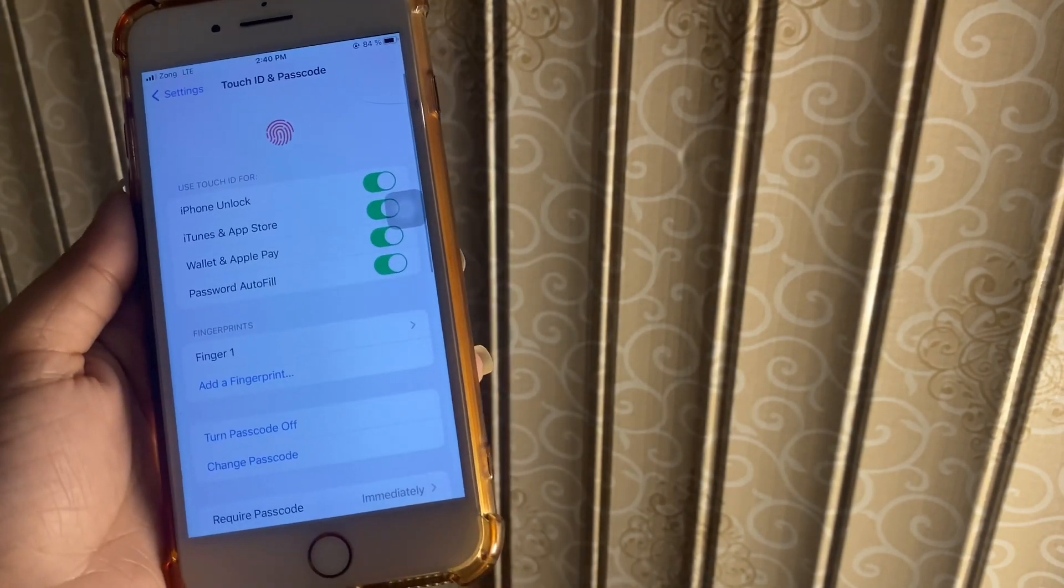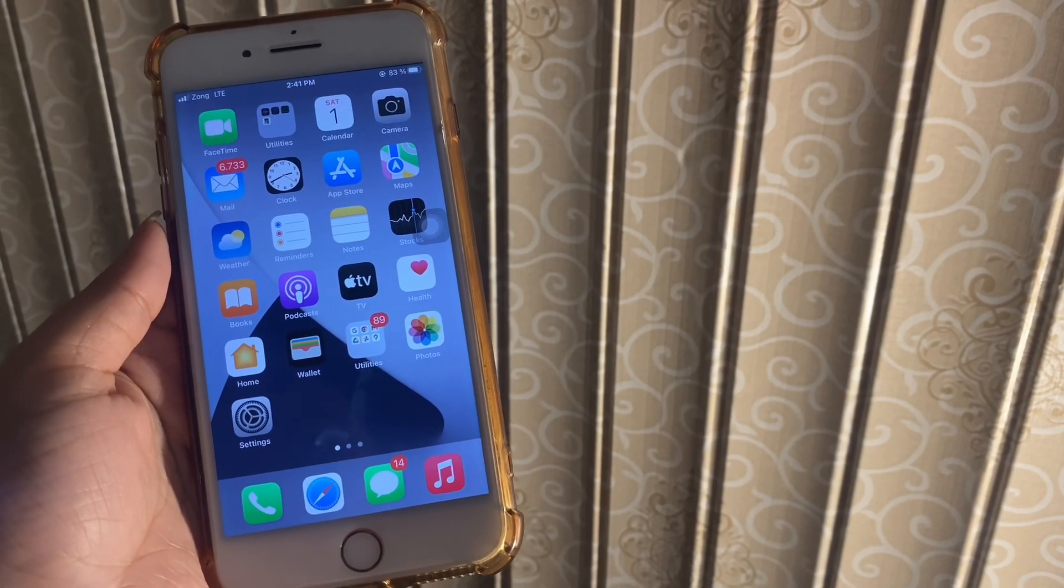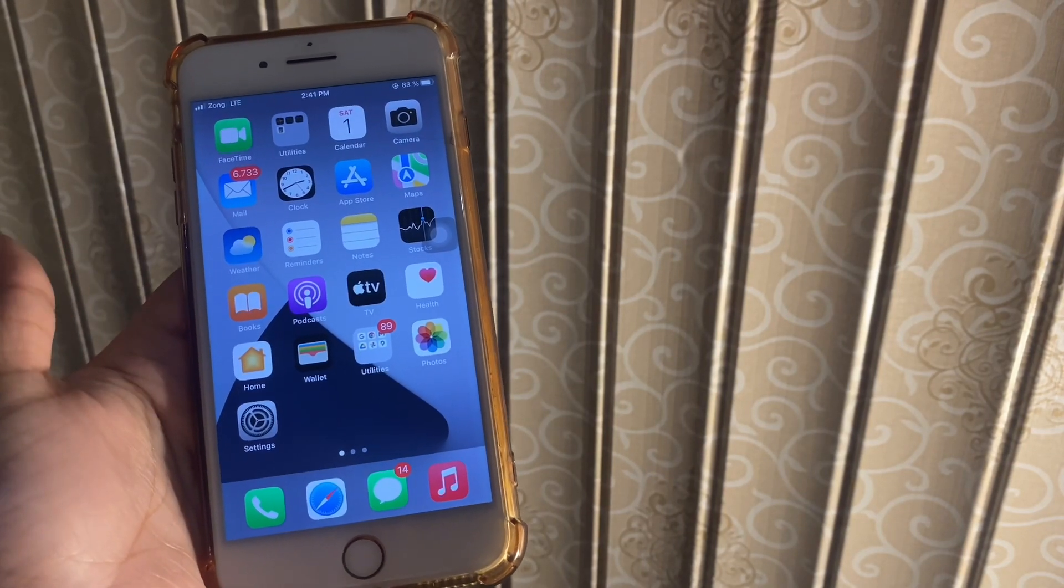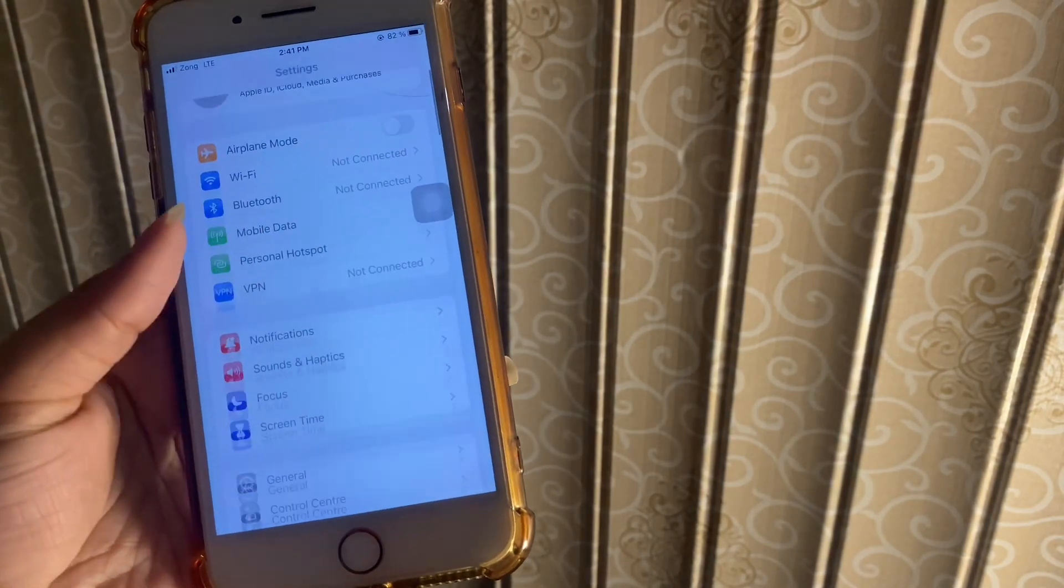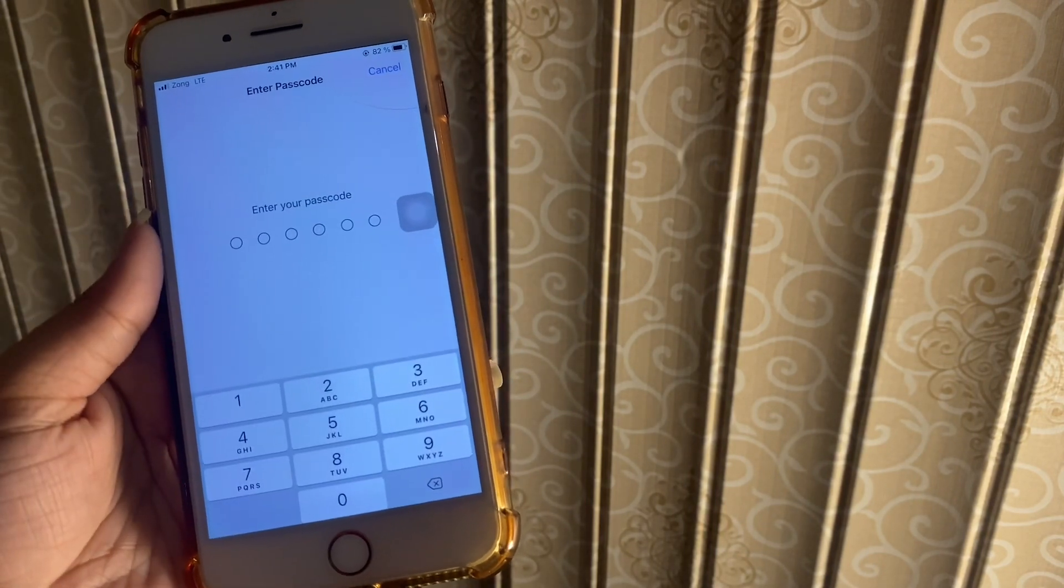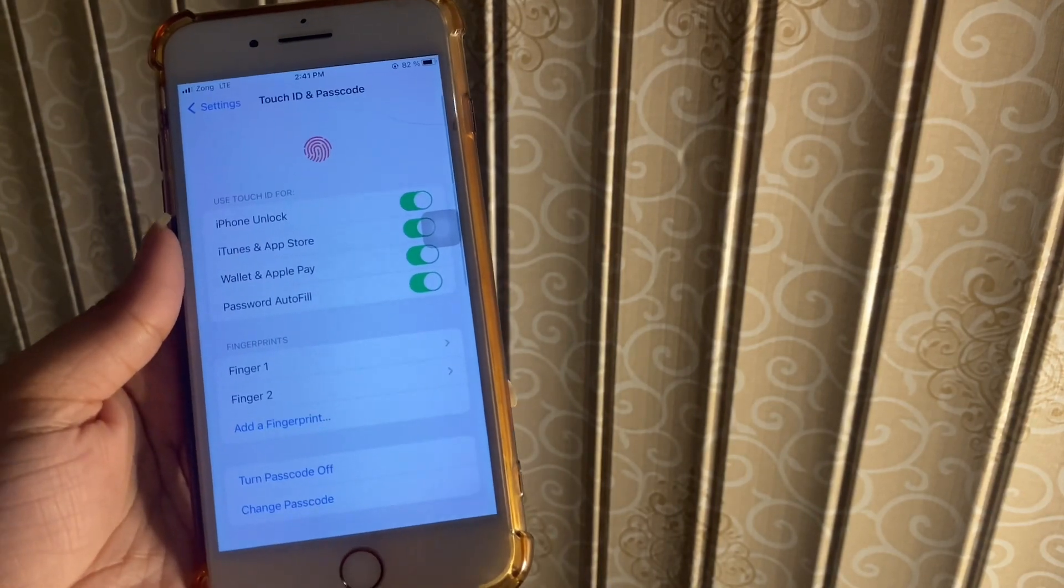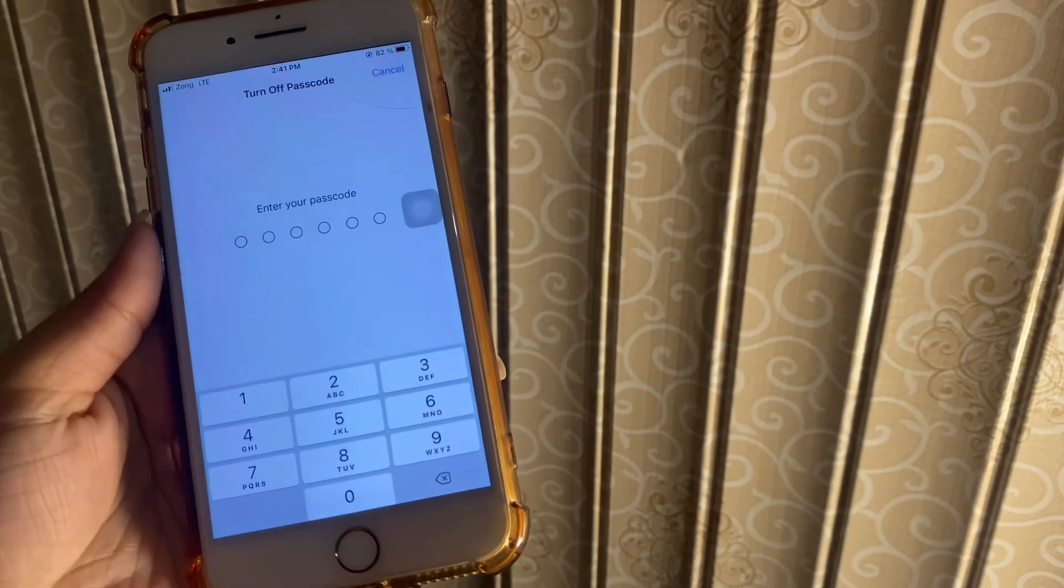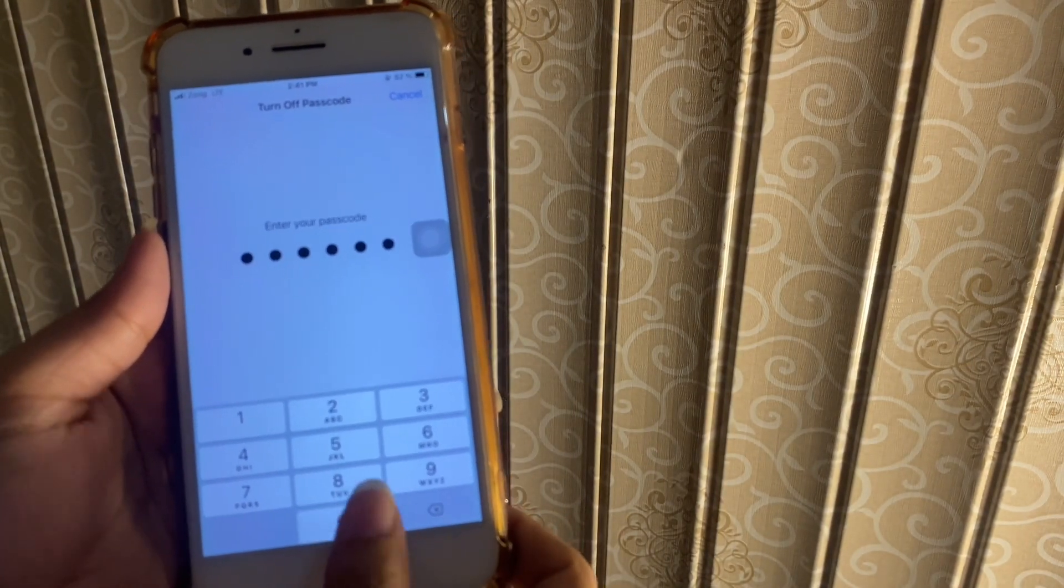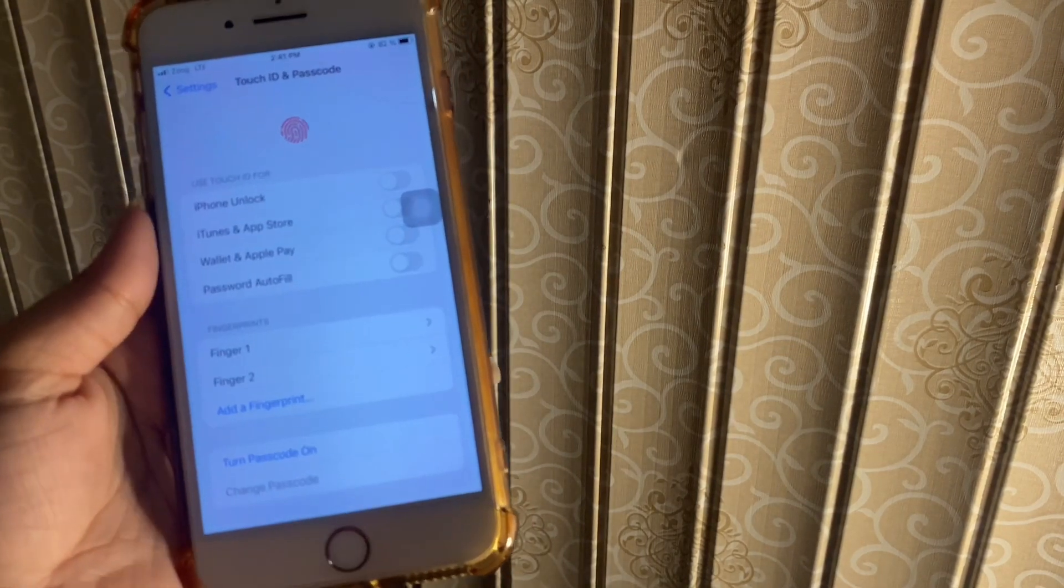The next step is turn passcode off. The passcode may prevent the normal working of the fingerprint, so you might have to turn it off to fix the iPhone Touch ID not working problem. To do this, go to Settings, scroll down, and then tap on Touch ID and Passcode. Here you will need your passcode. Here you will see the option of Turn Passcode Off. Tap on it, and again it requires your passcode. And you are done.